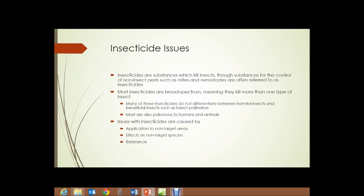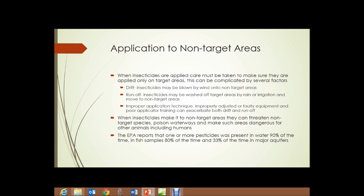Most insecticides are also poisonous to humans and animals. Issues with insecticides are caused by application to non-target areas — meaning it ends up in a place that you didn't intend it to — effects on non-target species, and resistance. When insecticides are applied, care must be taken to make sure they are applied only on target areas. Sounds simple enough, but it can be complicated by several factors.